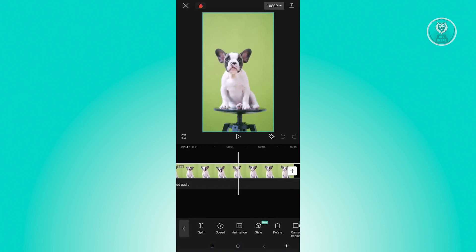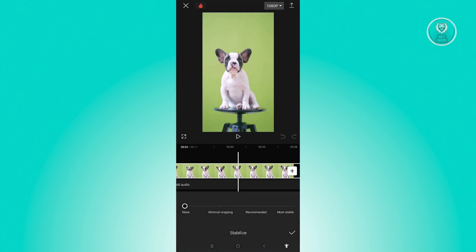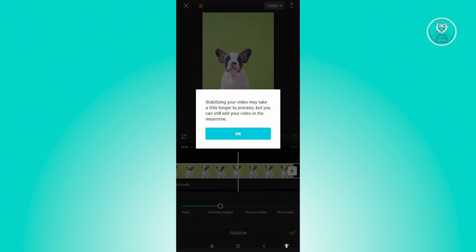And from here at the bottom, you'll see menu or options that you could actually tamper with. So in this case, we have the stabilize option there. Just click on it. And from here we have the minimal cropping, recommended, as well as the most stable.